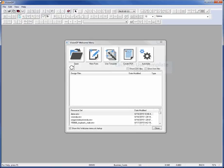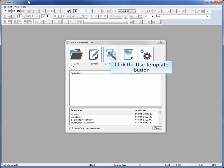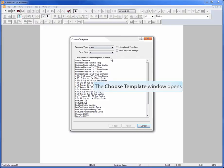To access the MBM templates, start by selecting the Use Template button. The Choose Template menu will open.